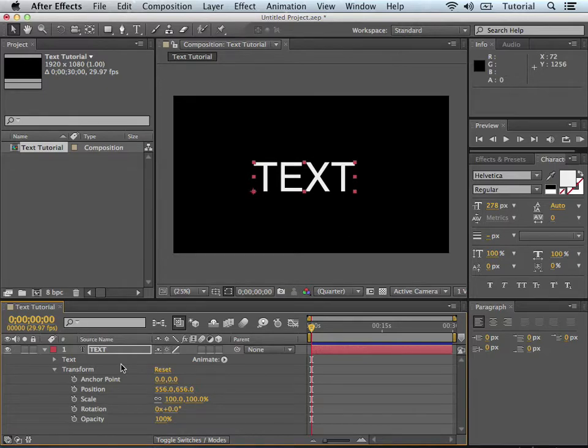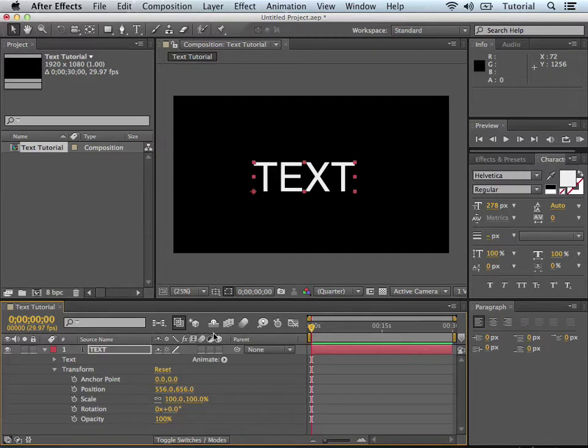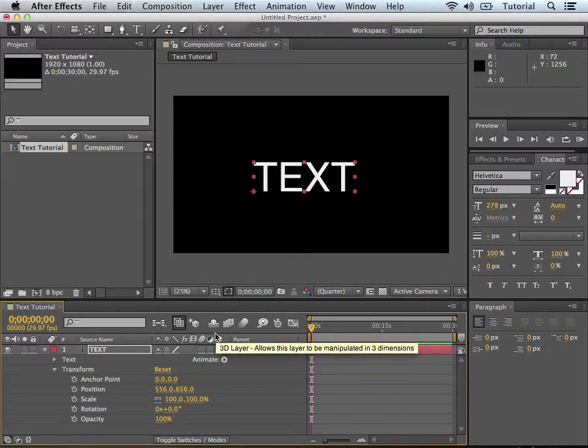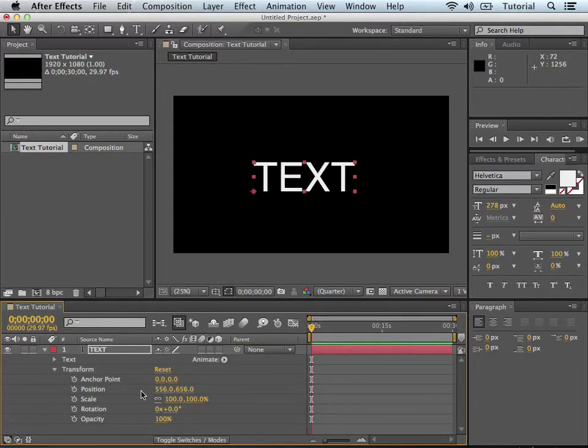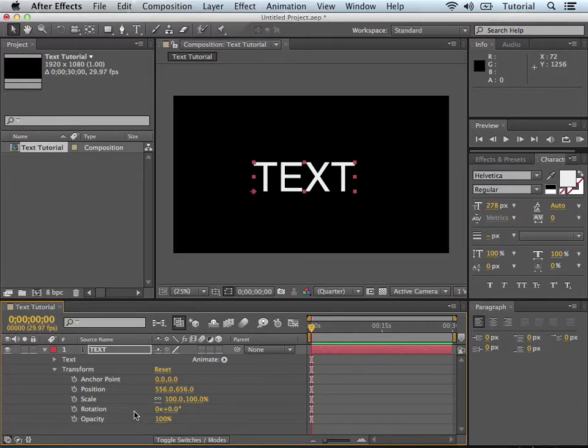I'll start with the very basics. If you just want to do some basic text, like let's say we want to move the text across the screen from left to right. Animating the transform section is very good when you're just doing simple stuff like that.